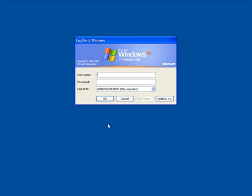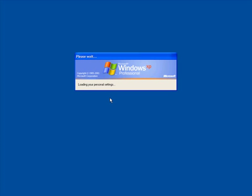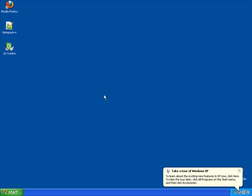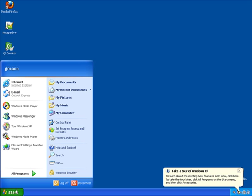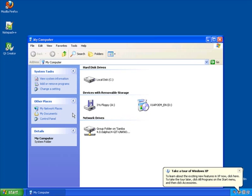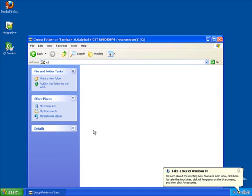Now we will log on to the domain with the user we created earlier. Now if I go to my computer, I will see the group folder mapped as drive X.